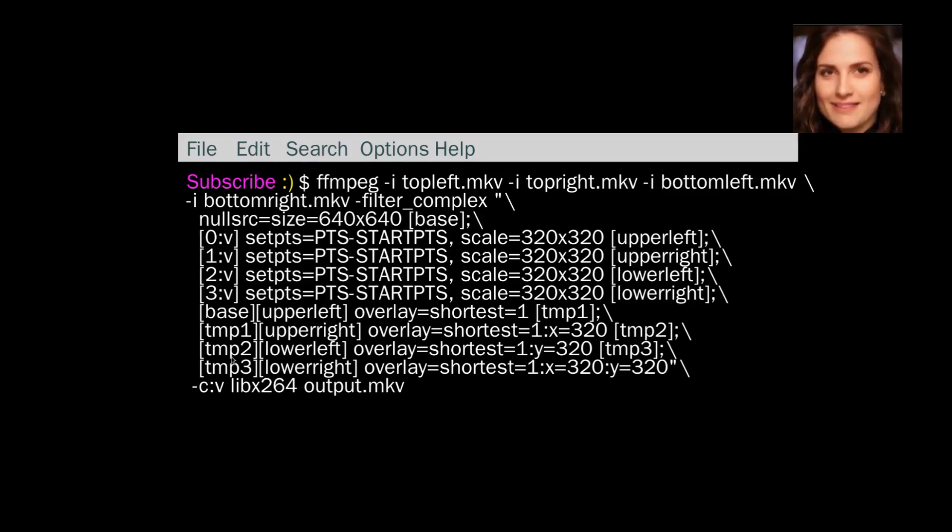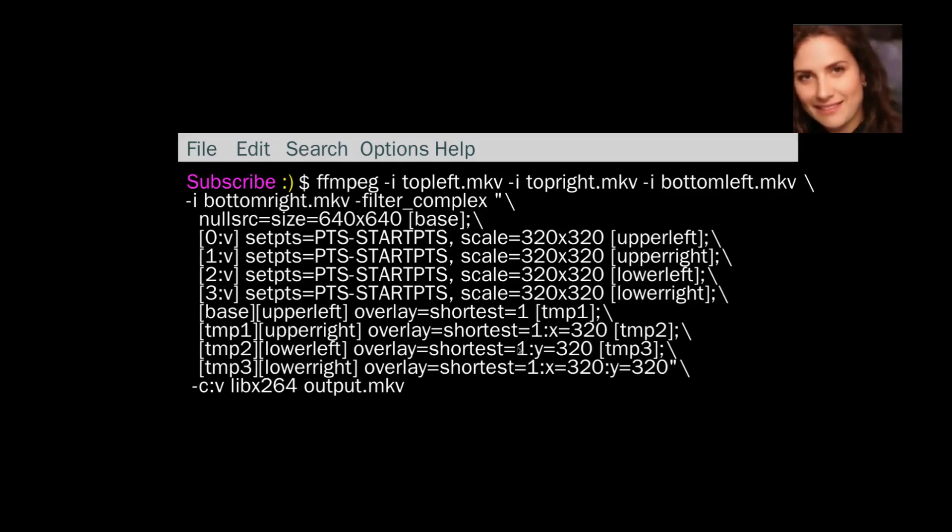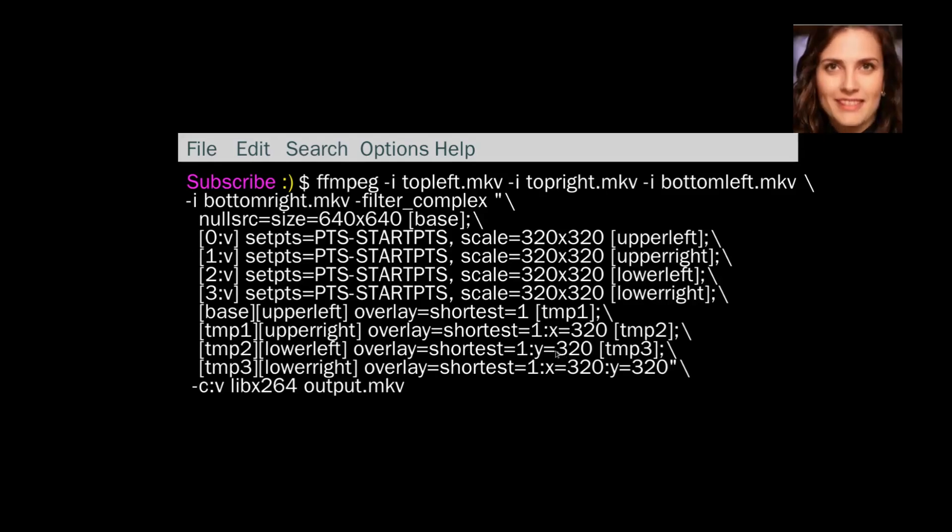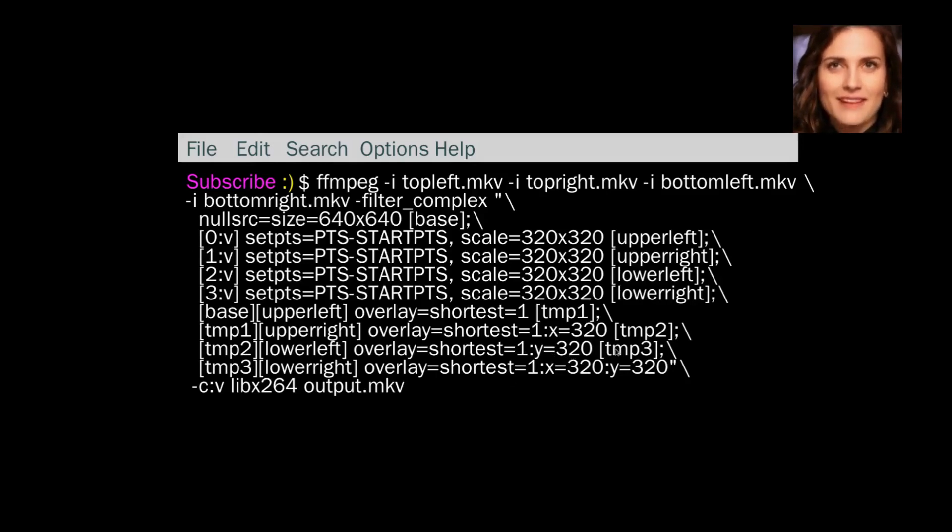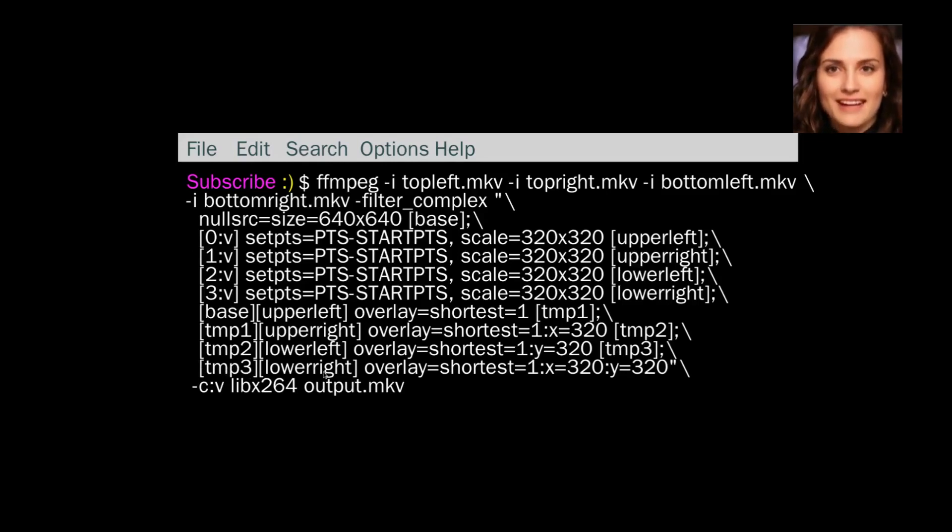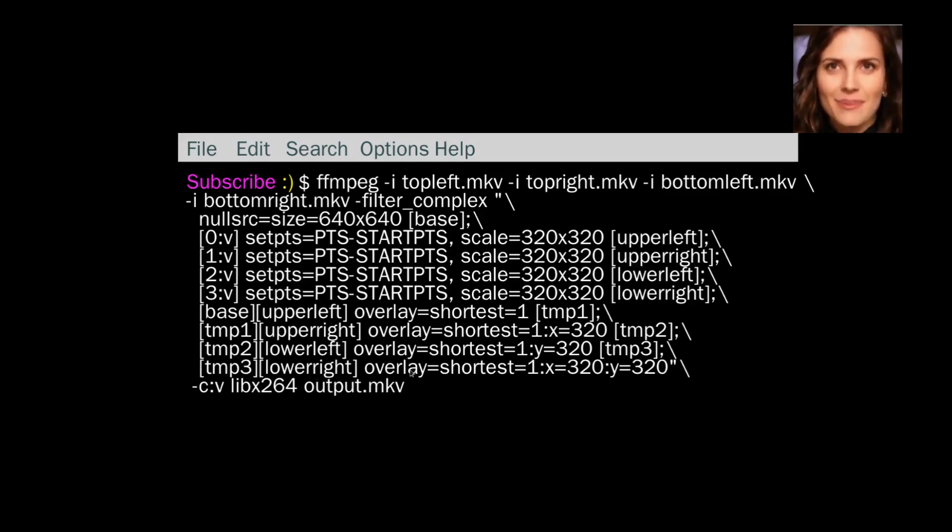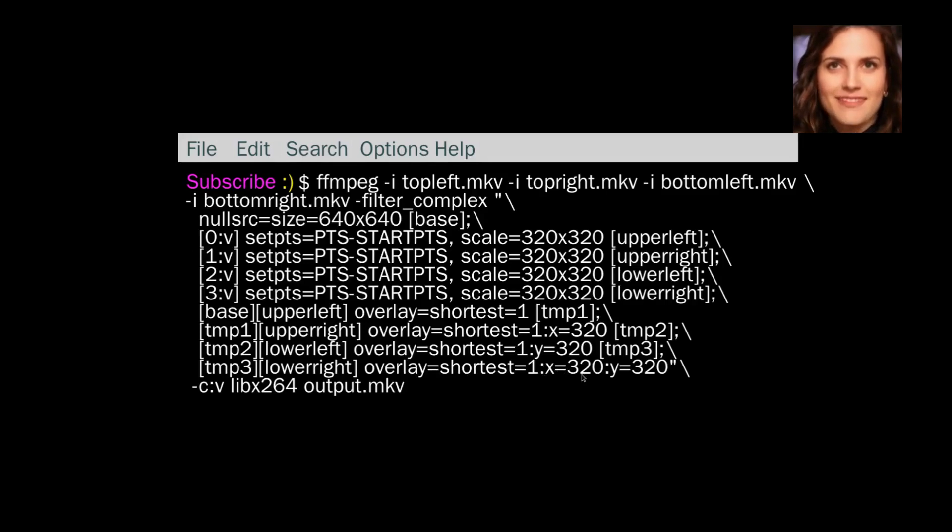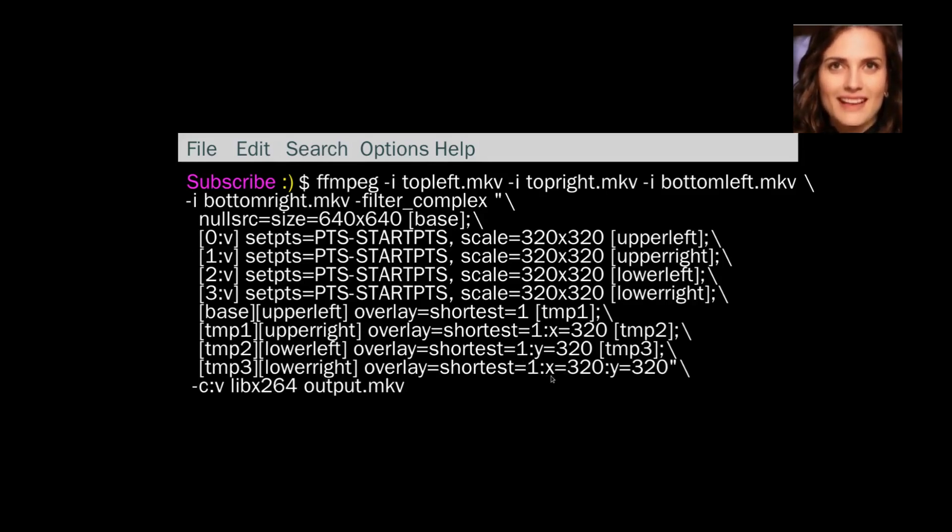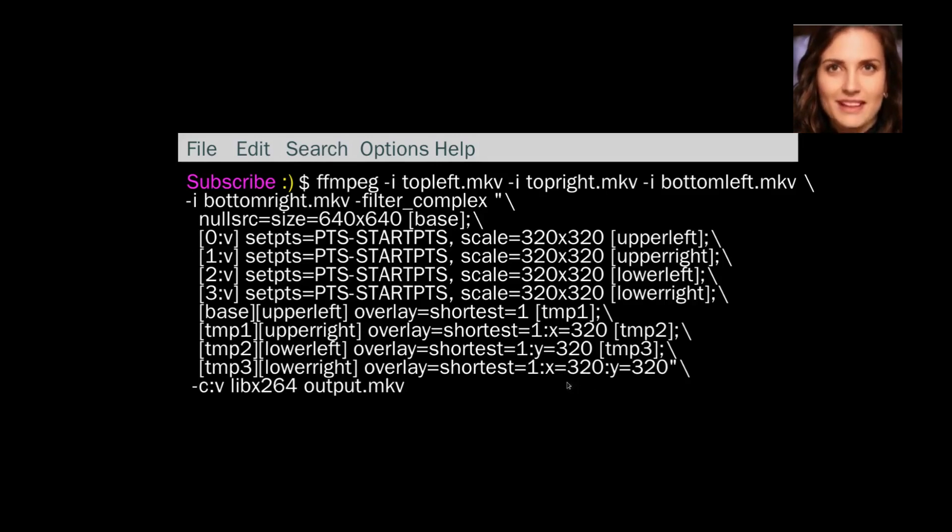Tmp2 is overlaid by lower left, but it's brought down 320 pixels, and then that's called tmp3. And then tmp3 is overlaid by lower right. That's put on top, and we go by the shortest. And it's moved across, the top left hand corner of lower right is moved across 320 and down 320. So if we look at the output.